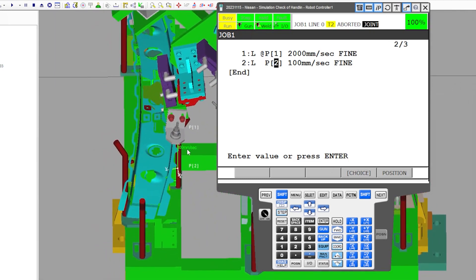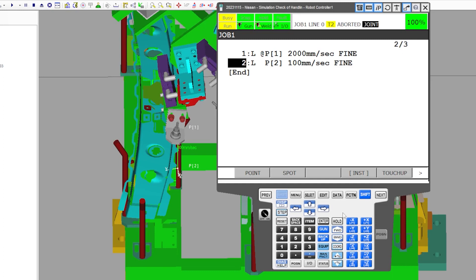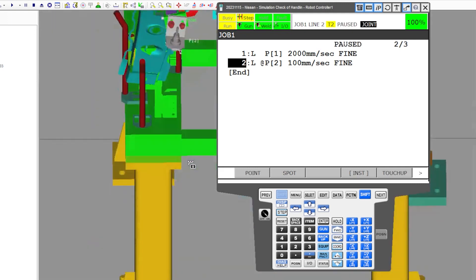A good rule of thumb: 25 millimeters is roughly one inch. You might have some teach pendant buttons in different positions — the step button can be in different places. Shift + Step toggles step mode, and you can see it toggling at the top. We want to be in step mode because otherwise it'll just run through the whole program. I put it in step mode and jogged the robot down.